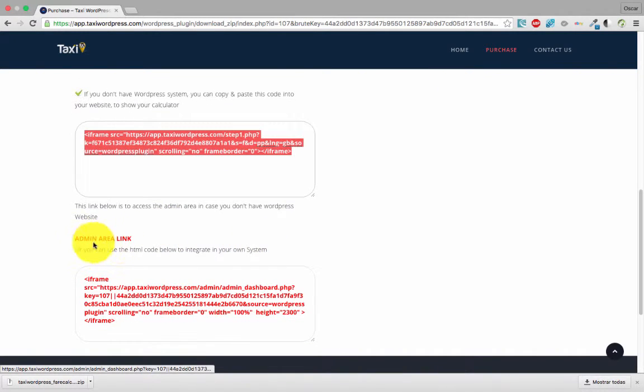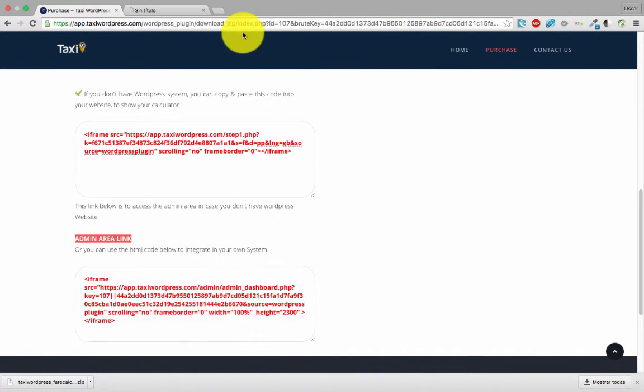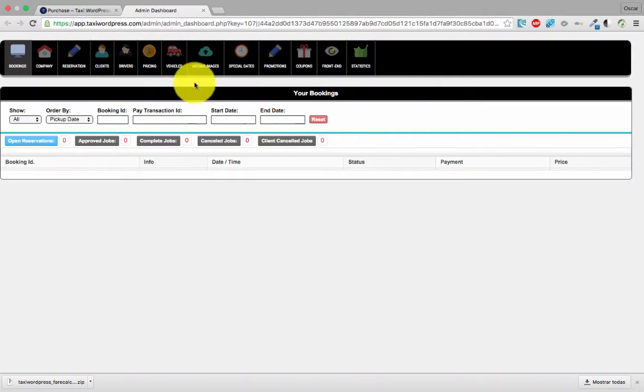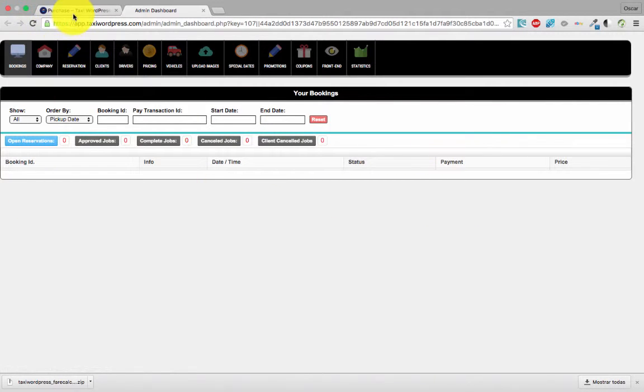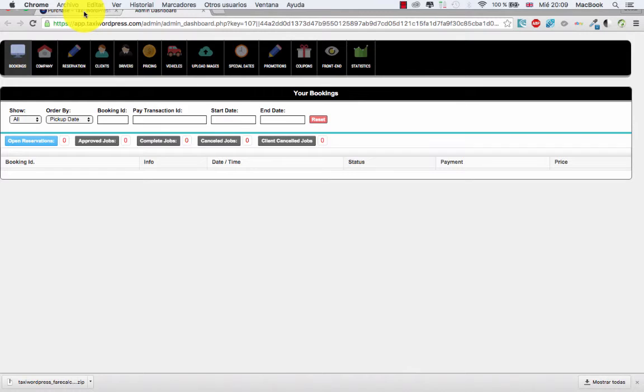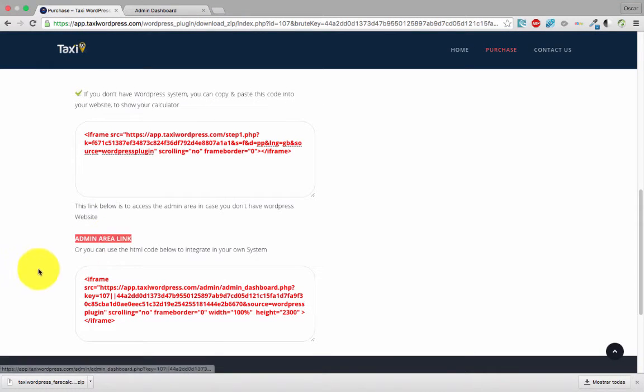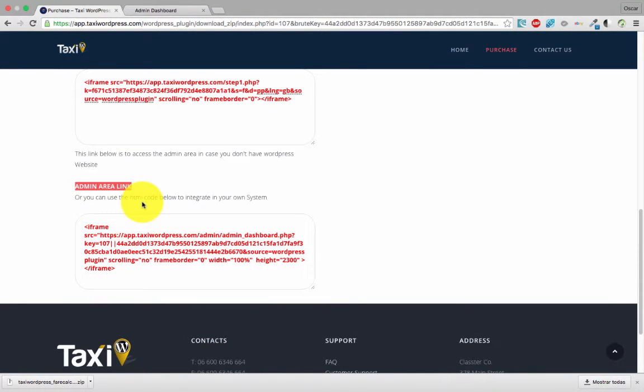We provide the admin area link. You can click and see your admin area without having a WordPress site. You can click and go directly, and if you want to integrate the admin area in another system, you can copy this code and paste.